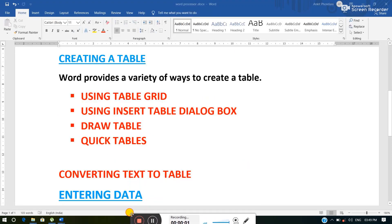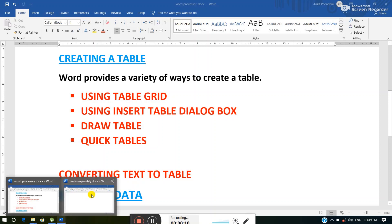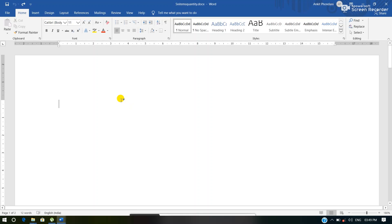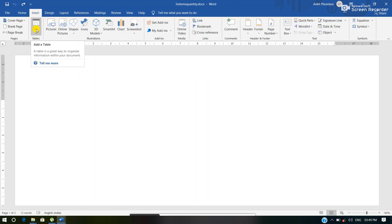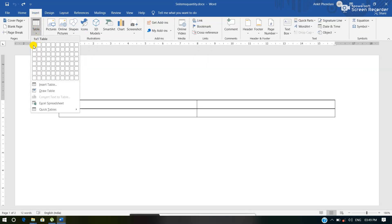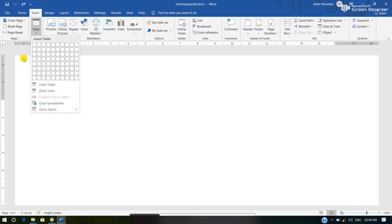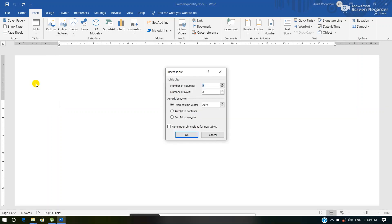The second way is using the Insert Table dialog box. We will understand this way by the help of a practical. Here we are again in the working area of MS Word. We have to perform the same steps again — click the Insert tab, then the Table button. Then the drop-down menu will appear and here we can see one option that is Insert Table. Click the Insert Table option and we will get an Insert Table dialog box on the screen.